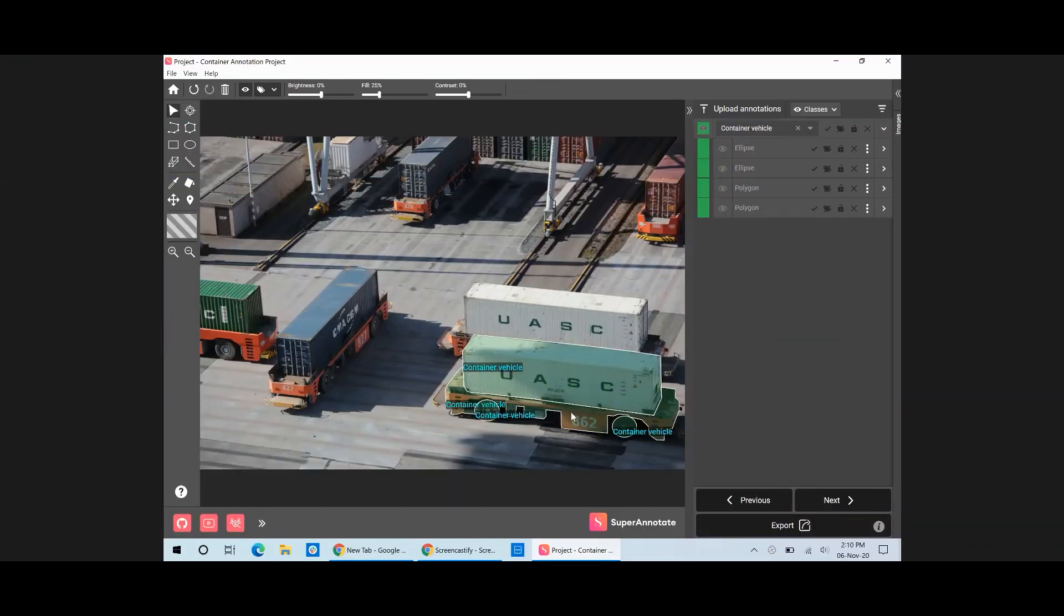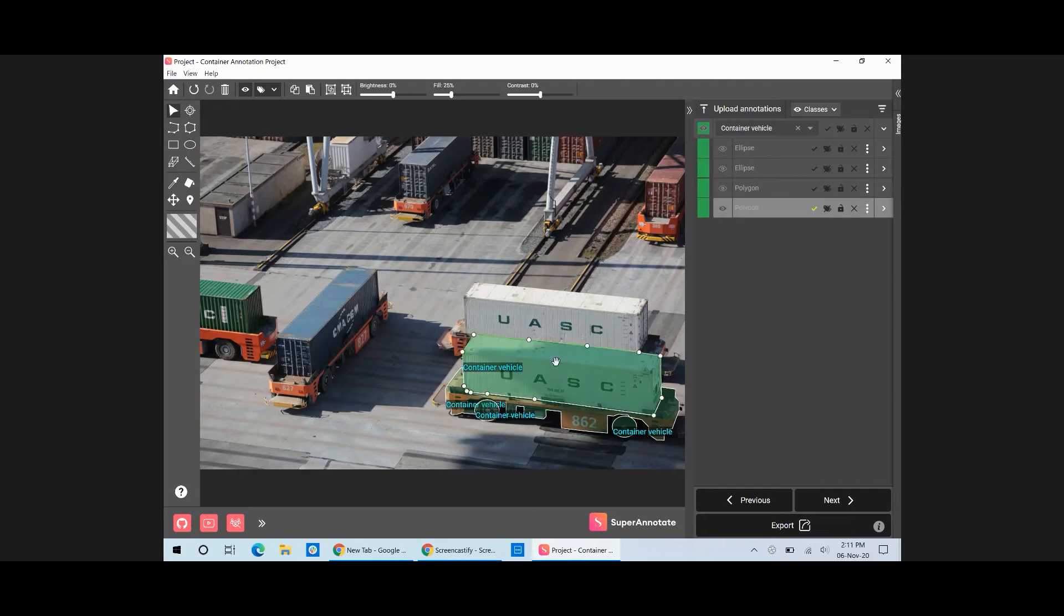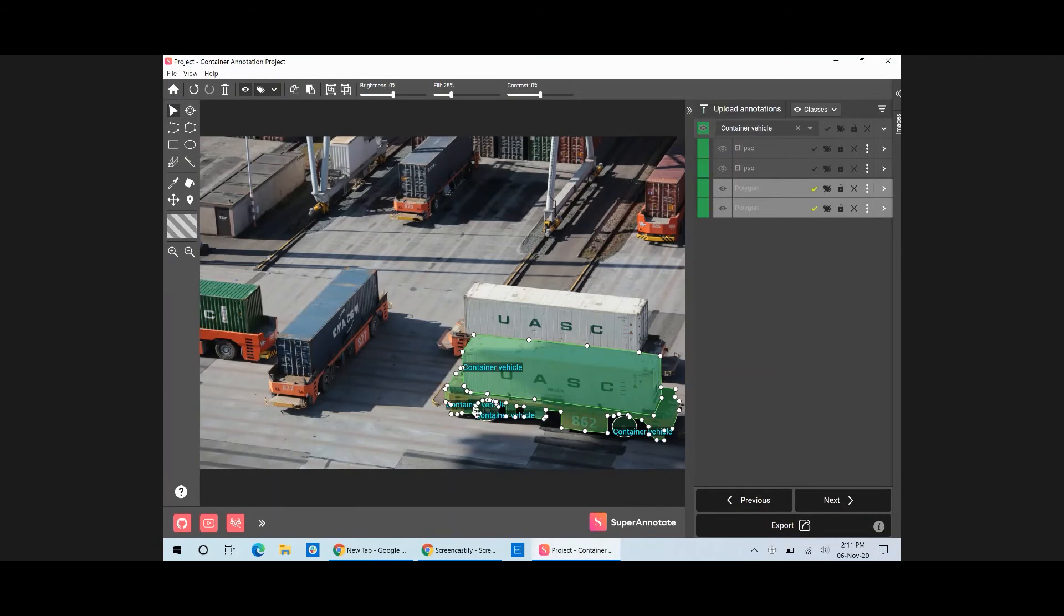Other than copying objects, you can also group them. In some cases, you might need to use more than one tool to annotate a single object. To let the system know that several annotations belong together, you need to group them.